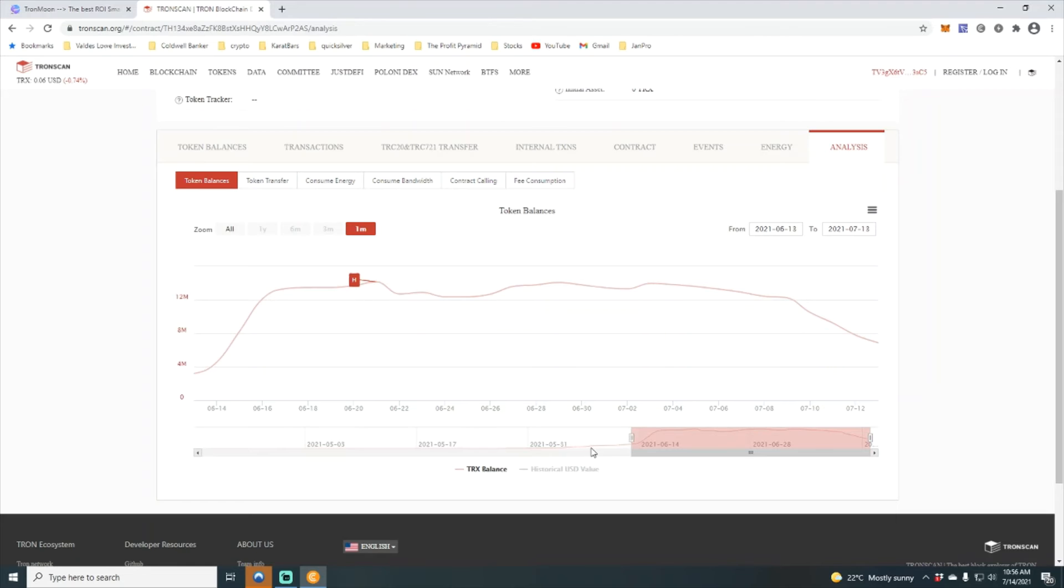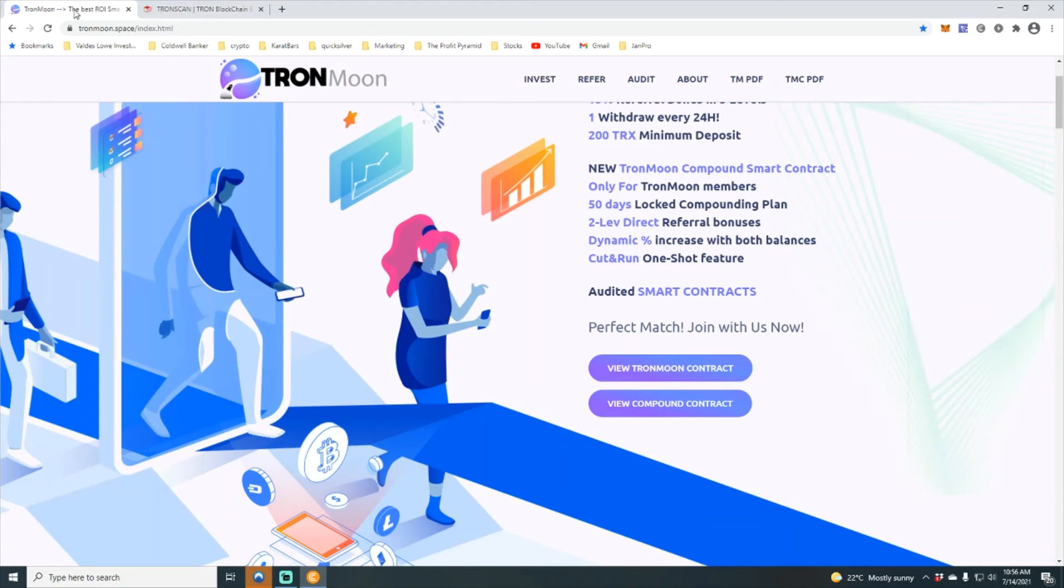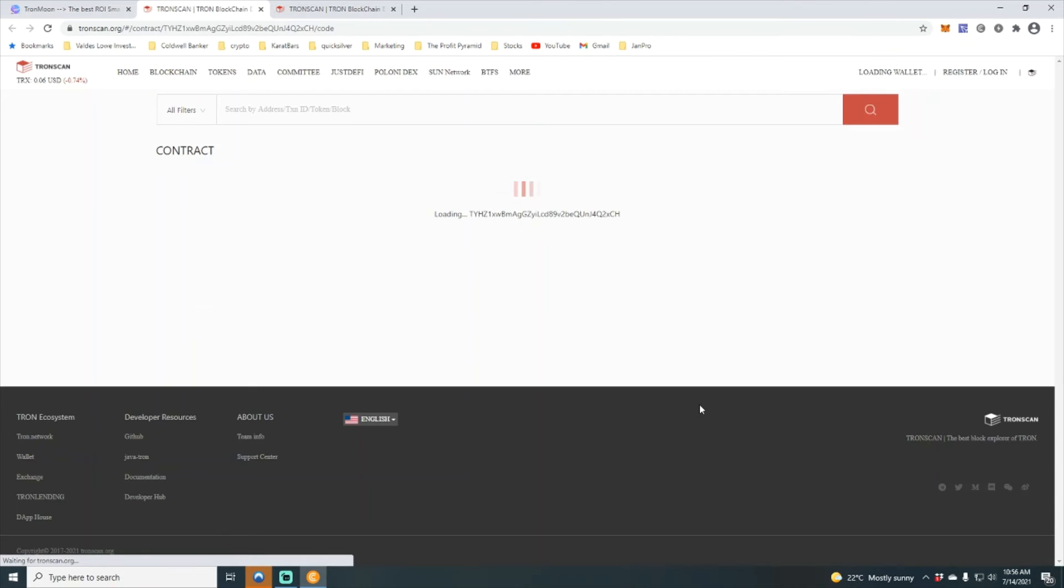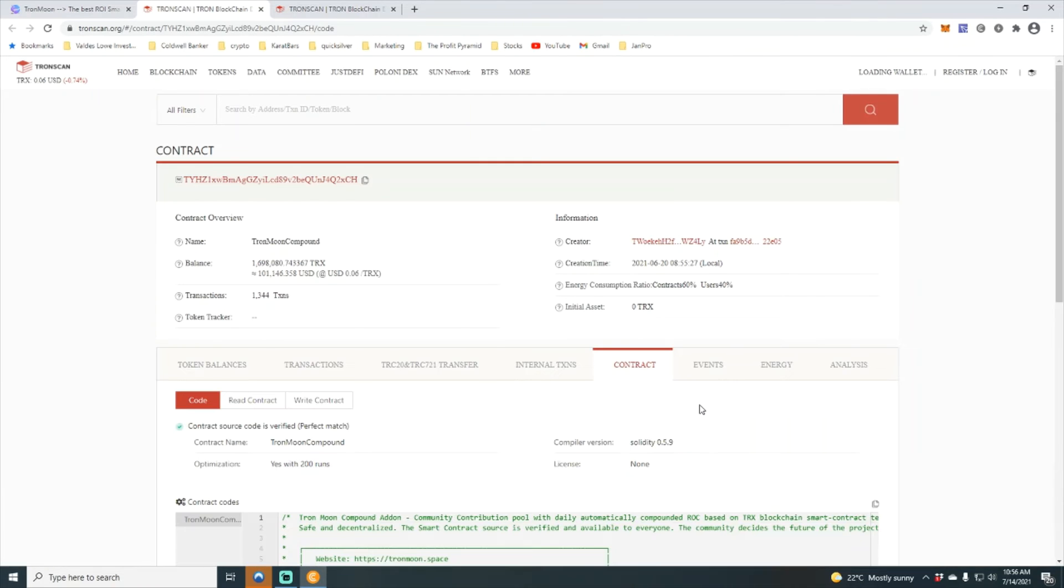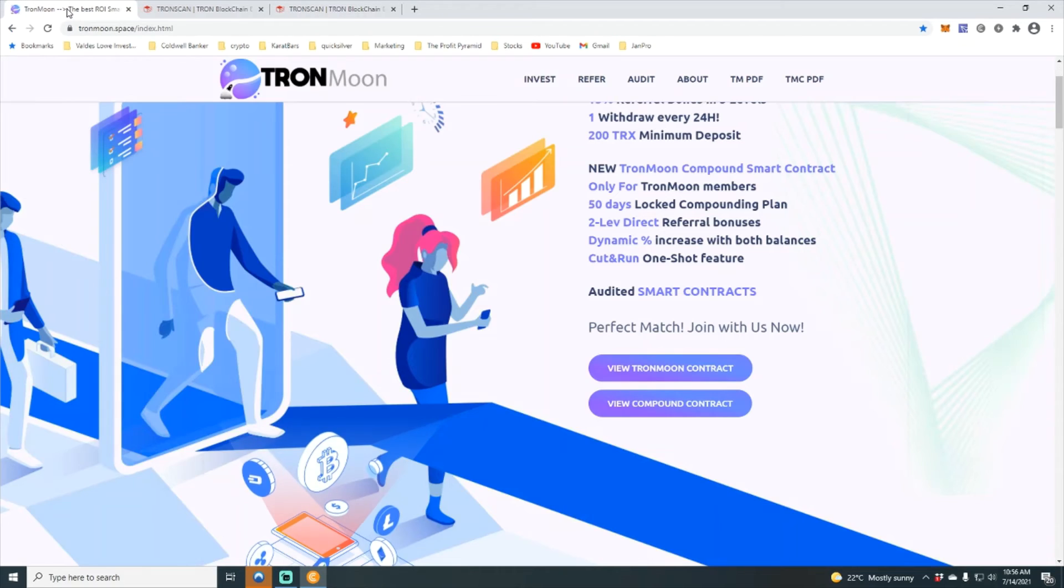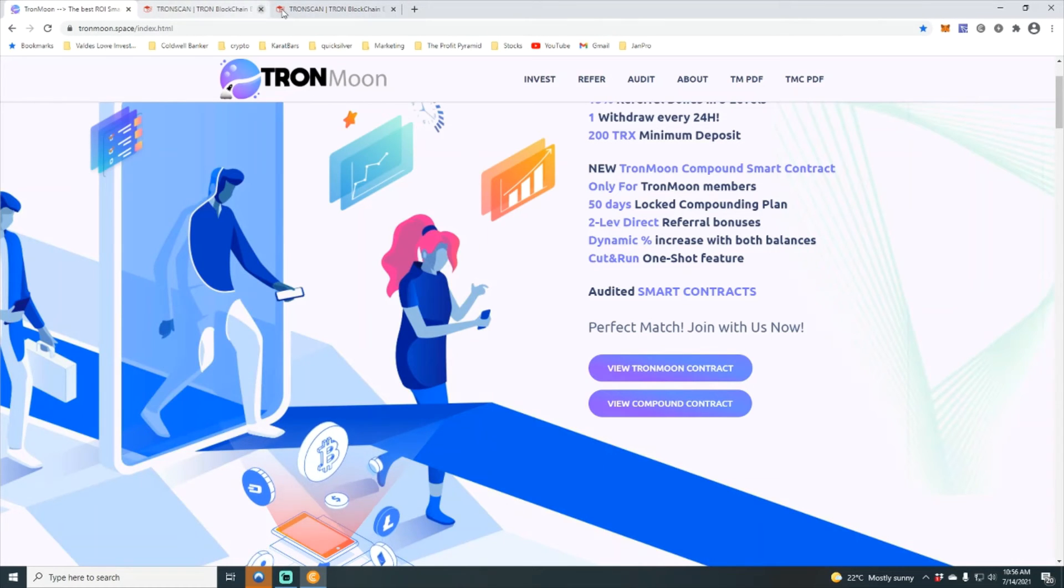So if you are looking to double your Tron in the next 30 days, make sure to click the link in the description and get started with Tron moon today family. We're also going to take a look at the Tron moon compound contract.